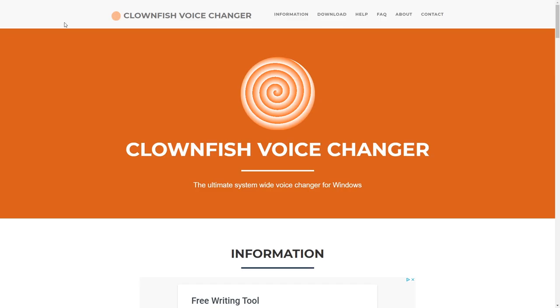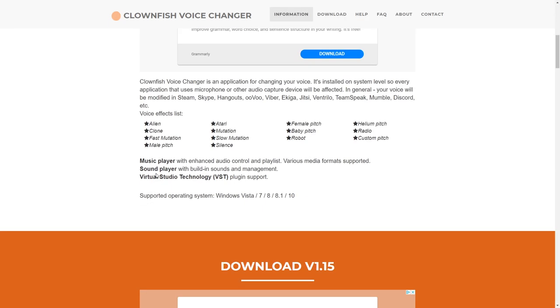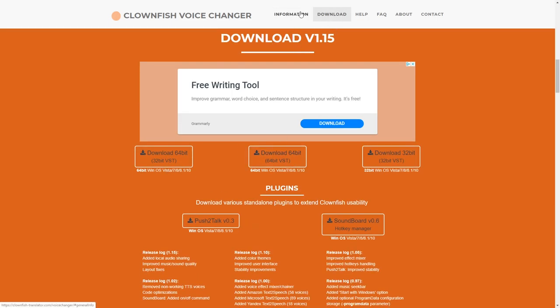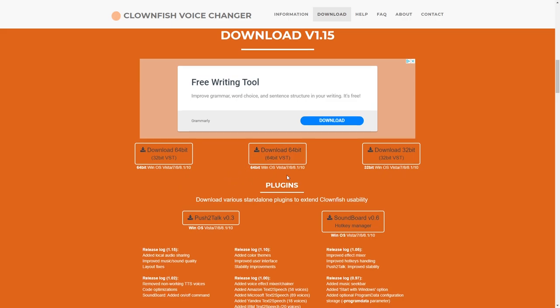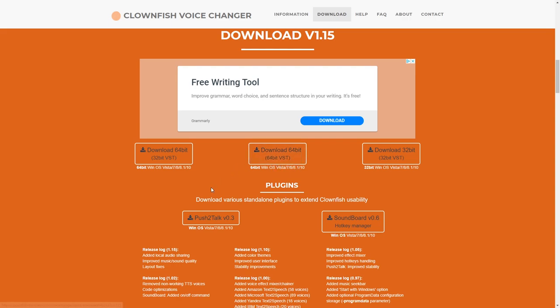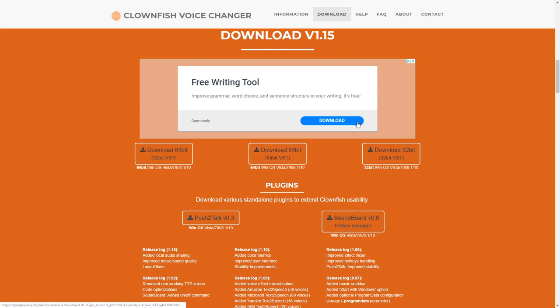Now, the next voice changer we have is called the Clownfish Voice Changer. Once again, the link to this site will be down in the description. Now, once you're here, you can go scroll down to the downloads, or you can just click the download tab, and it'll take you straight down there. Fairly easy. Once again, most of you guys are probably using a 64-bit Windows 10. So you can get this middle one.